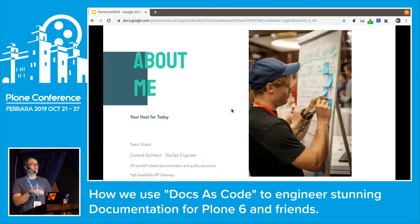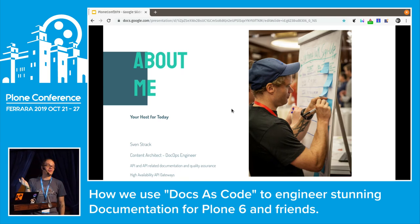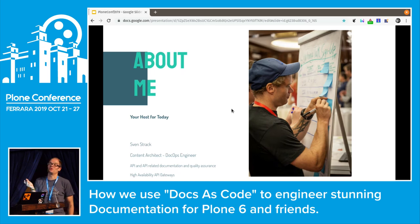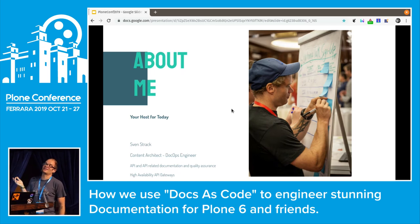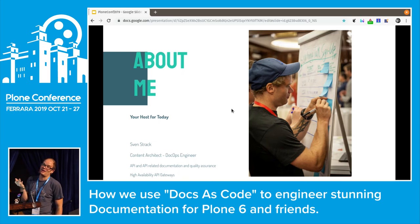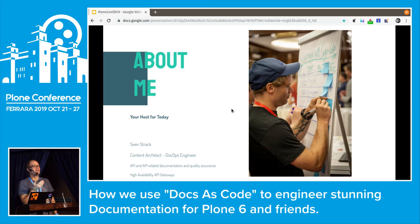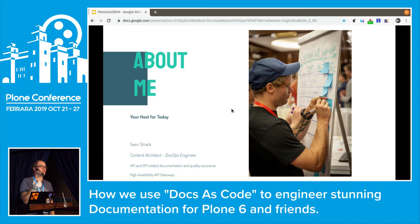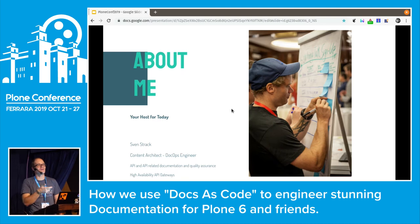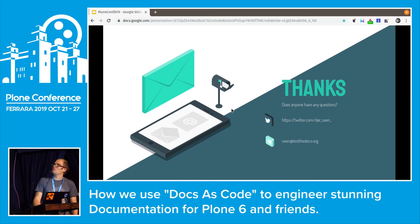In case people do not know me — that is basically me. Talking about fancy job descriptions: my official job description at the moment is Content Architect slash DocOps Engineer. What I'm doing is working on API and API-related documentation for high-availability API gateways — think about APG or MuleSoft — working with banks or insurance companies handling millions of requests per second.